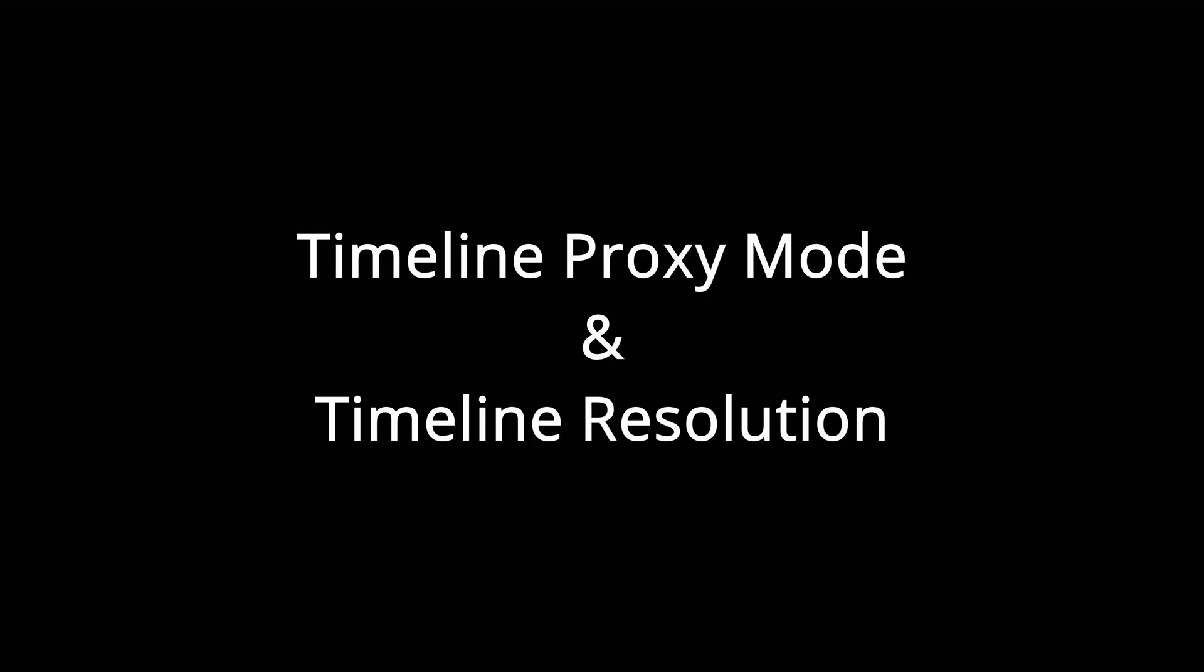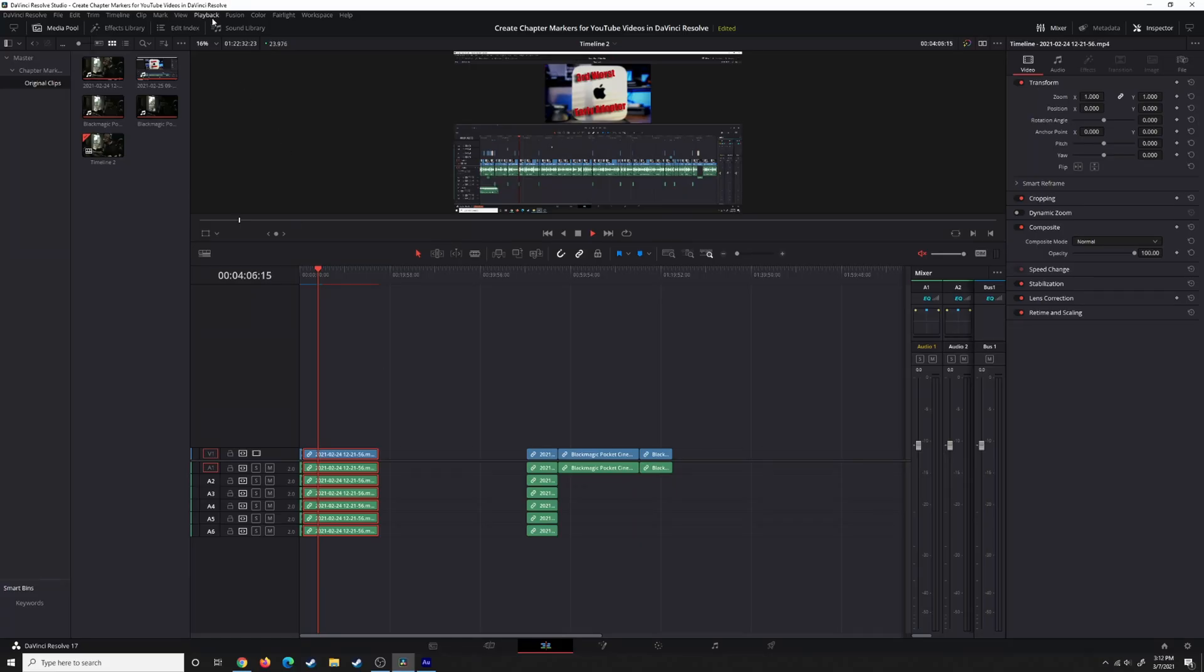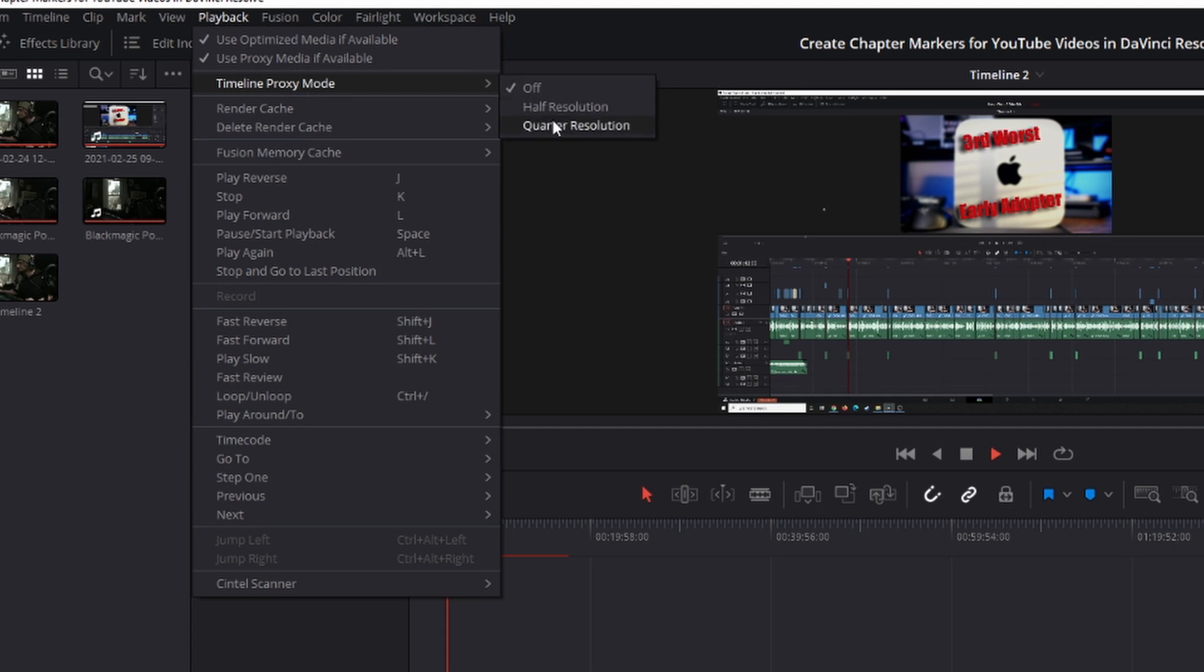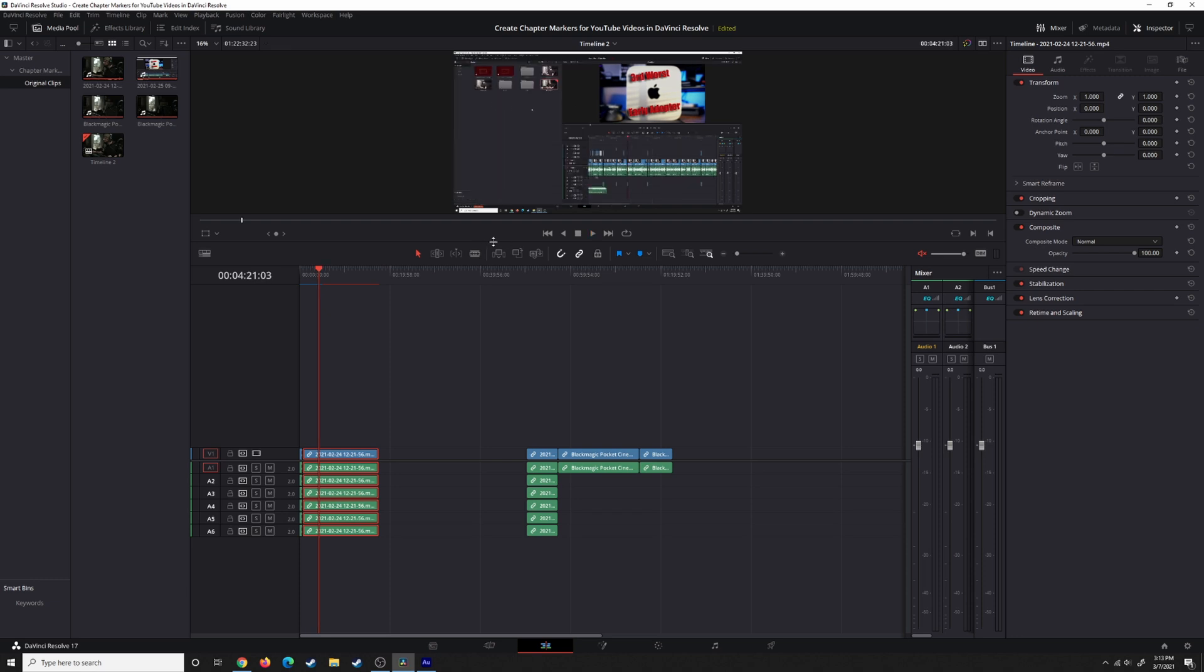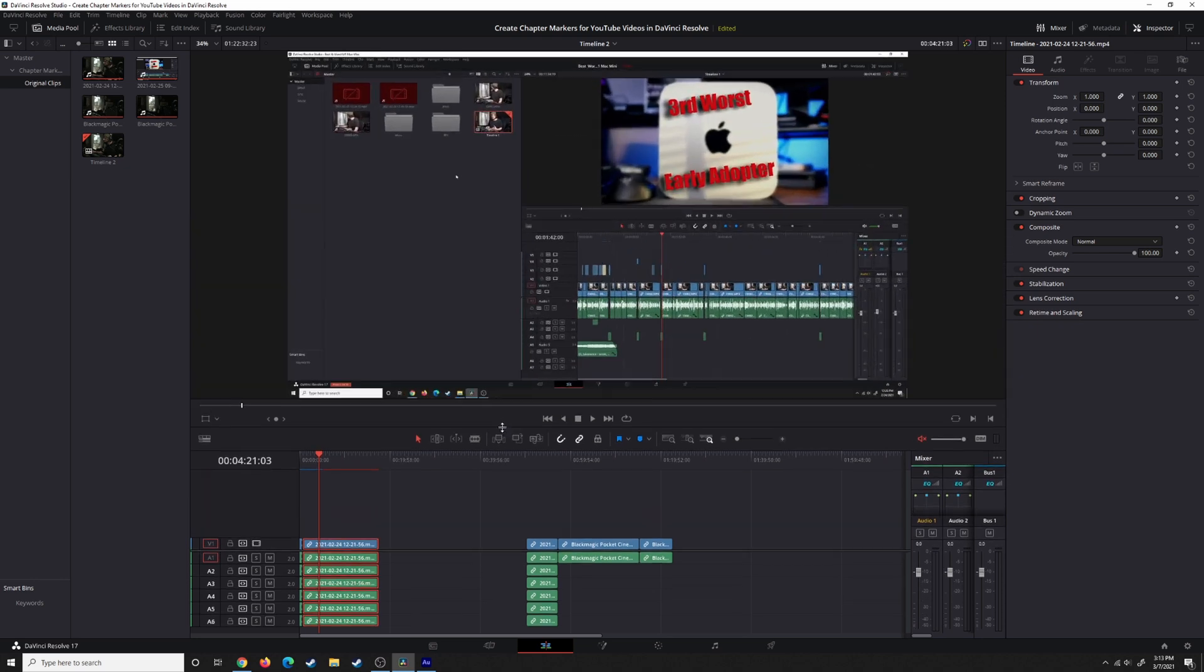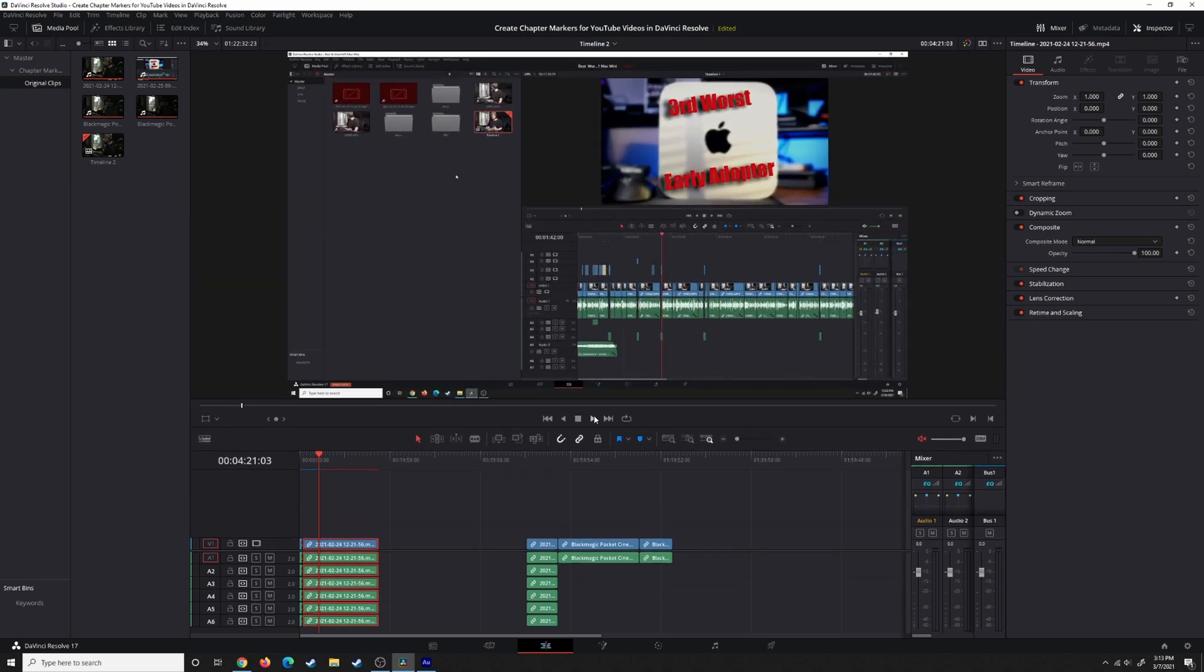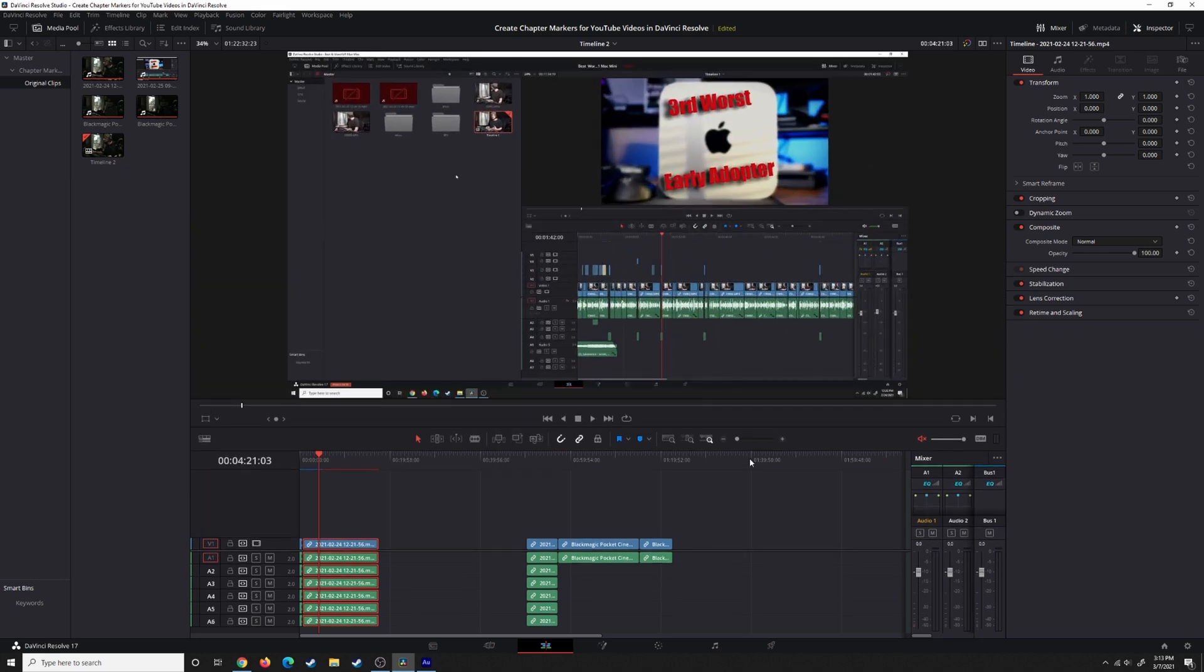The last two: if you come up to Playback and come down to Timeline Proxy Mode, you have three options: Off, Half Resolution, and Quarter Resolution. These are not proxies. These are not generating new files. This is just changing the resolution of your timeline temporarily to get better playback. And then when you go out to render your project, it's going to revert back to the timeline resolution that you set initially. So these are just to get better playback without having to generate proxies, without having to add more files to your hard drive.